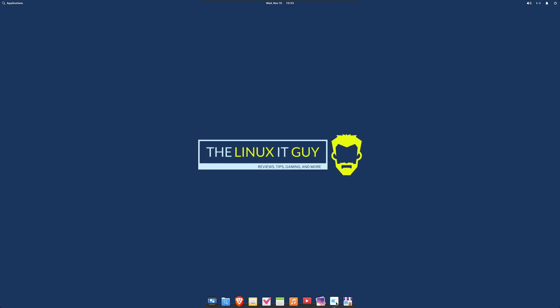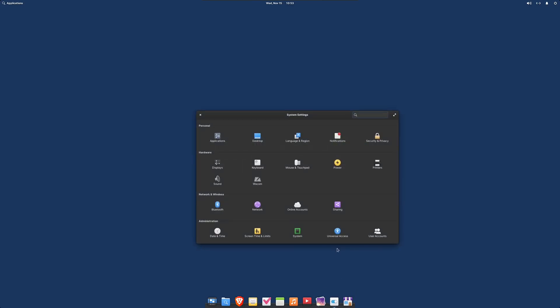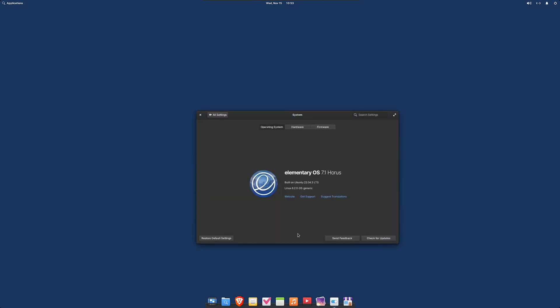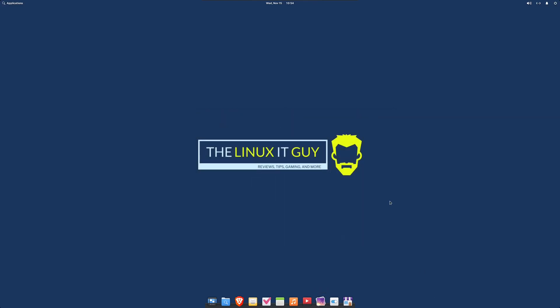Here's a quick look at System Settings. We've got elementary OS 7.1, and that's built on top of Ubuntu 22.04 LTS. That's running Linux kernel 6.2.